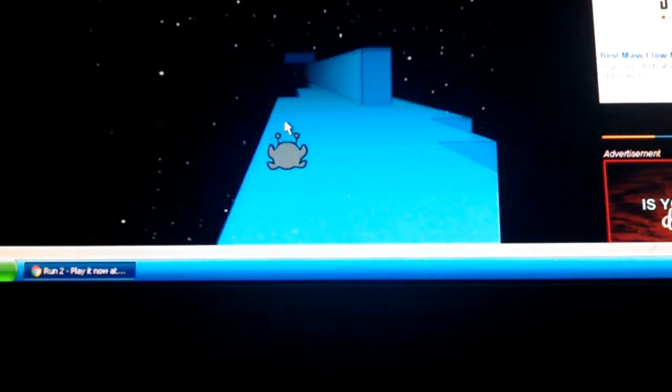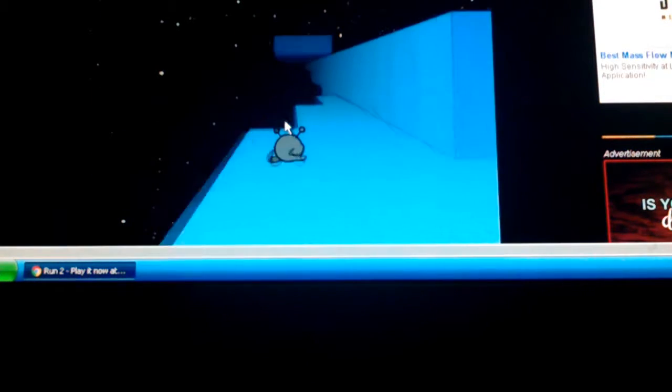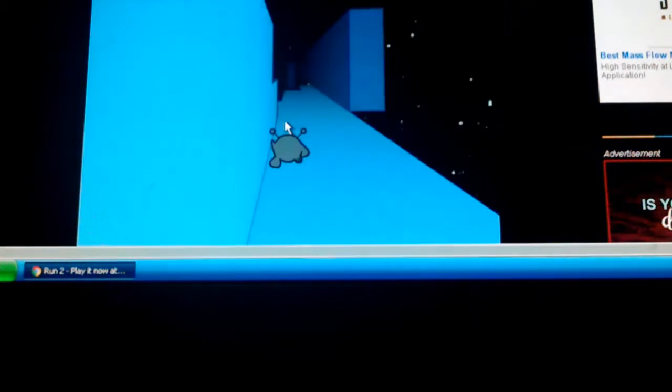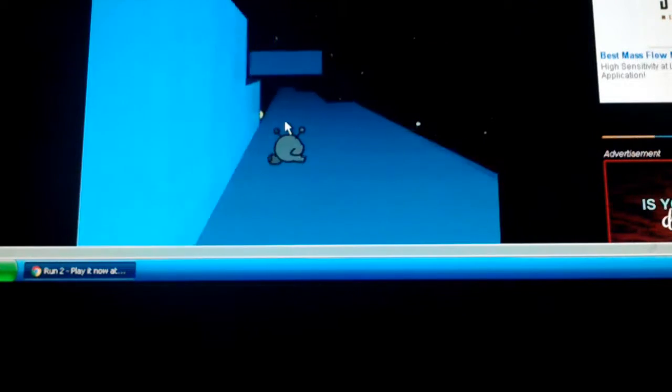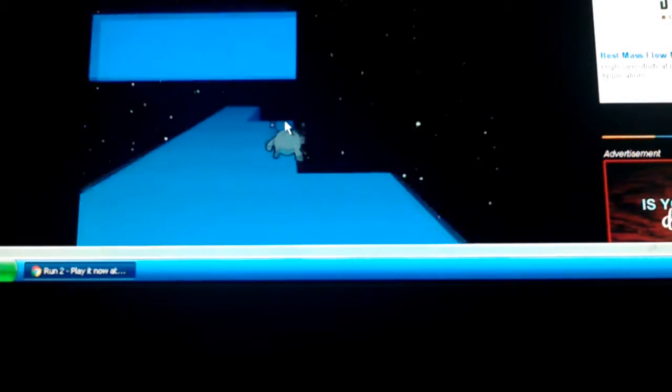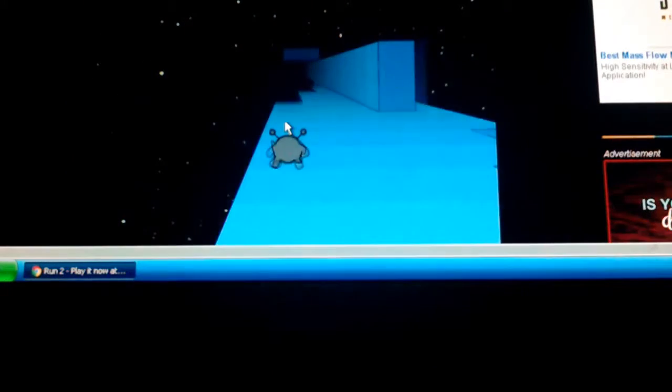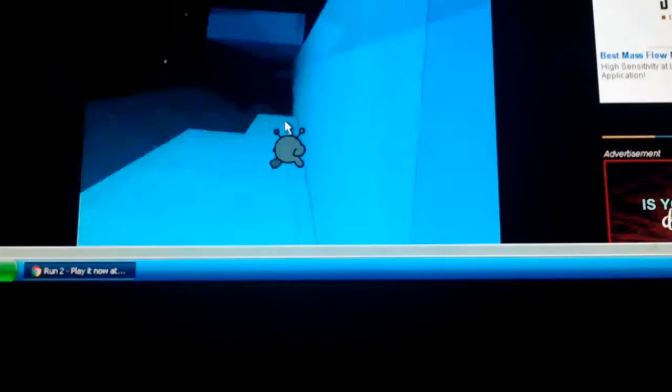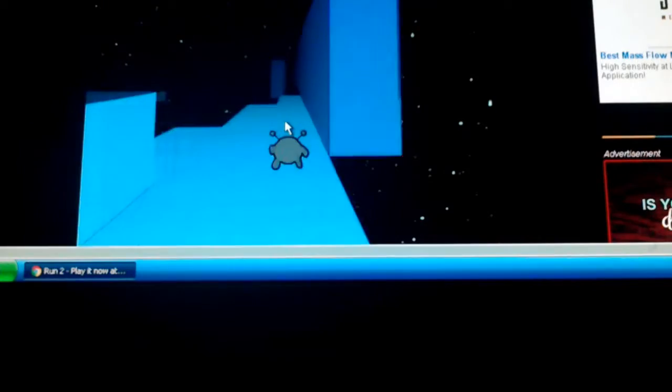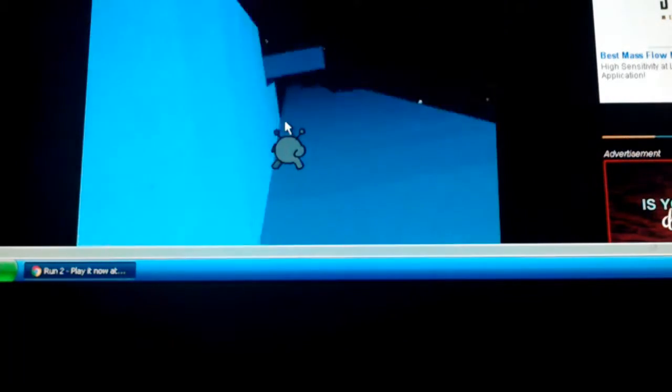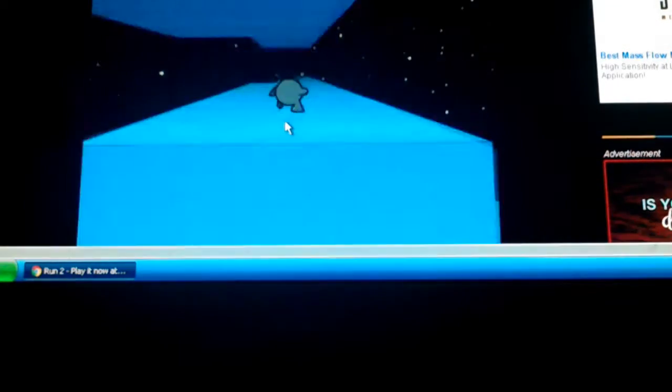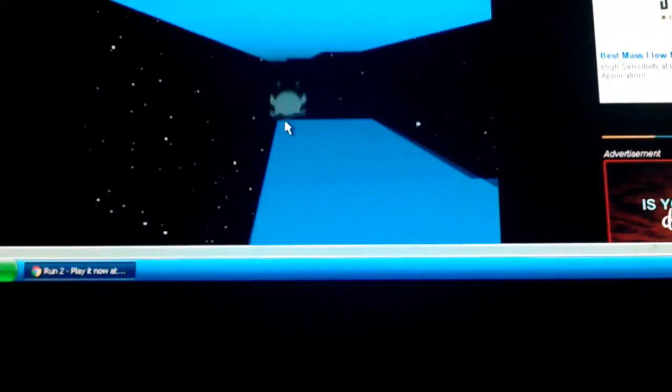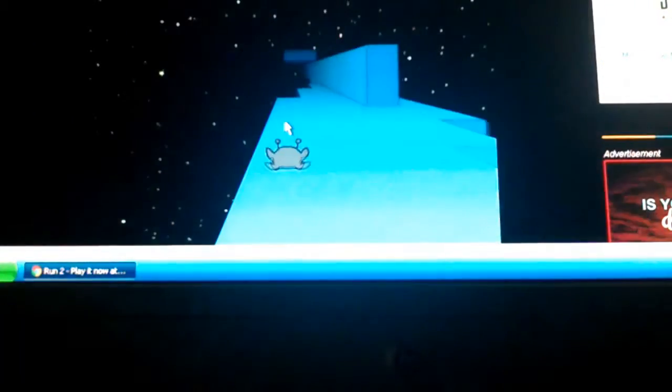Last level, oh god, here we go. Ooh, what? You saw that?